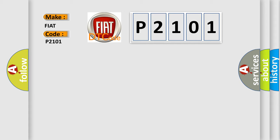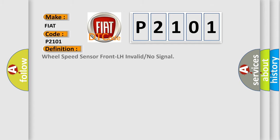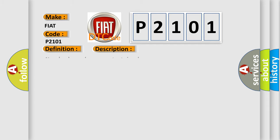The basic definition is wheel speed sensor front LH invalid or no signal. And now this is a short description of this DTC code: No wheel speed sensor output signal.